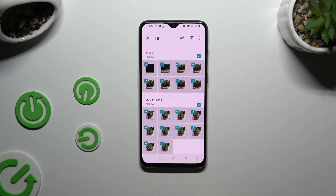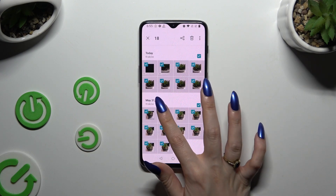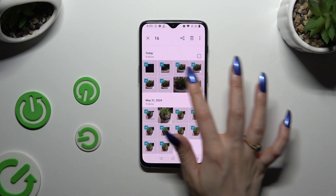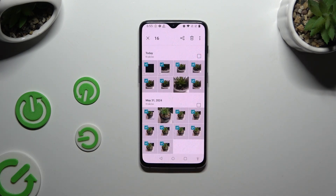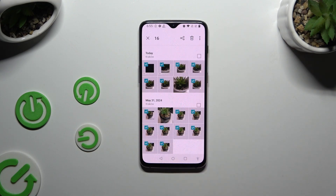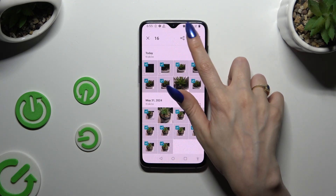If you want to, you can always exclude some by clicking on the chosen ones, and then delete the rest thanks to the bin at the top right corner.